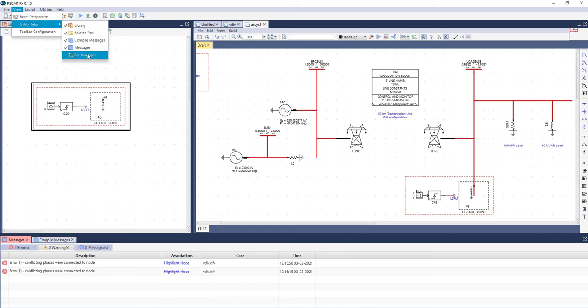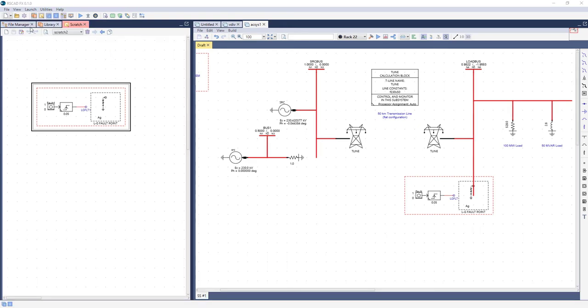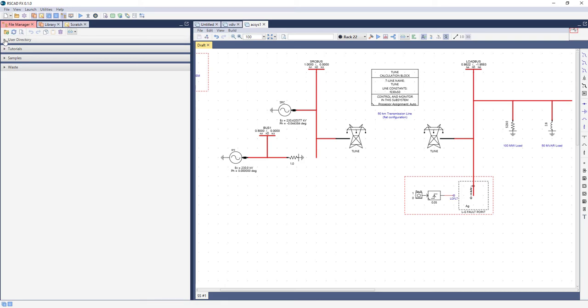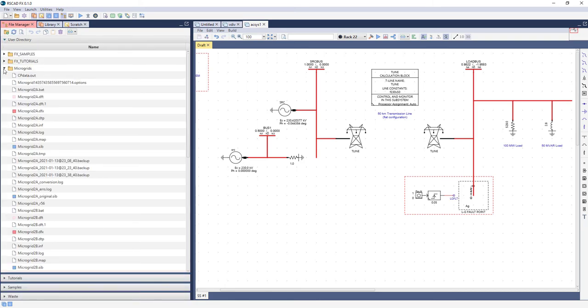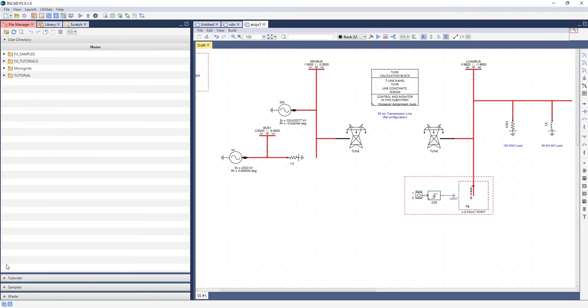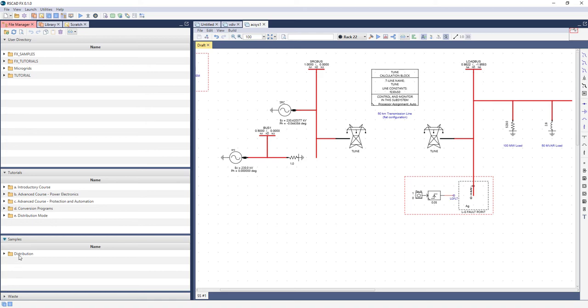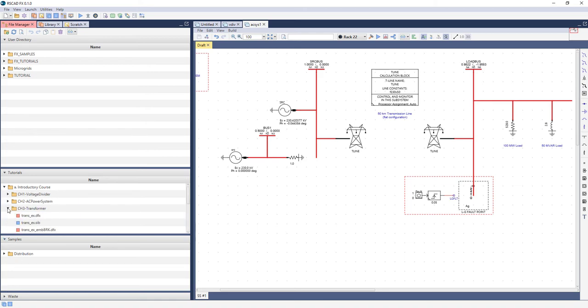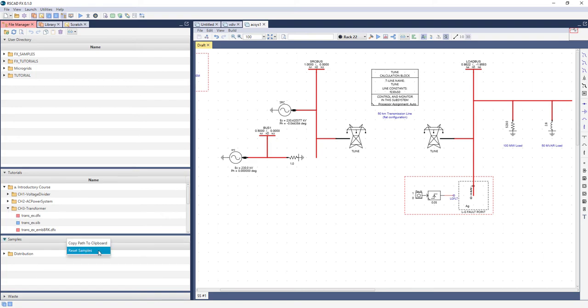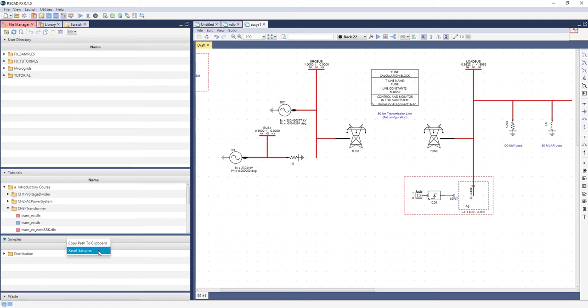Let's focus on the File Manager tab. The File Manager tab provides a similar functionality to the File Manager module of the previous version of RSCAD. It allows users to browse the user directory for case files, as well as access samples and tutorial cases using the dropdown tree menu. To reset the samples and tutorials case directory, the user can right-click on the top level of the associated menu, and click Reset Cases.